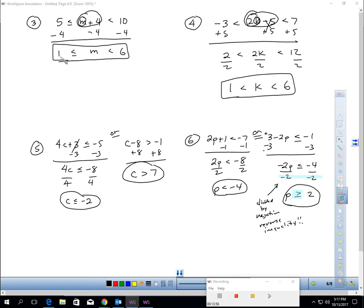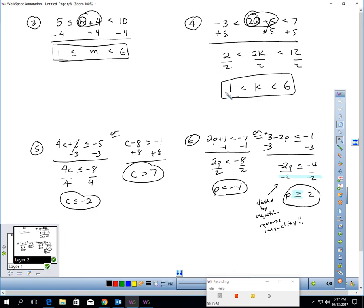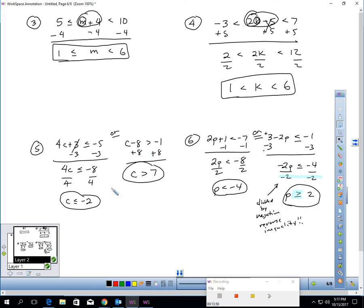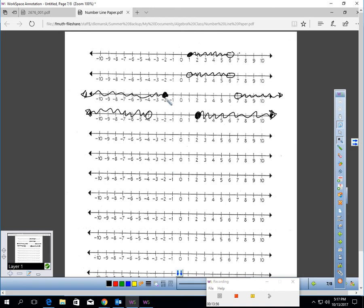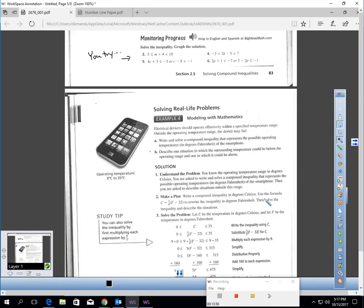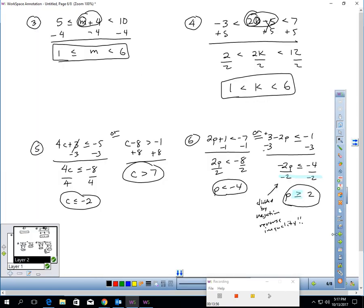Graphing the answers: Number 3 — shading between 1 and 6 with a closed circle at 1. Number 4 — open circles at 1 and 6 shading in between. Number 5 — C ≤ -2 and C > 7, graphed with shading left of -2 and right of 7. Number 6 — P < -4 or P ≥ 2, with an open circle at -4 shading left and a closed circle at 2 shading right.